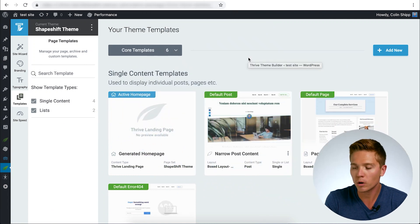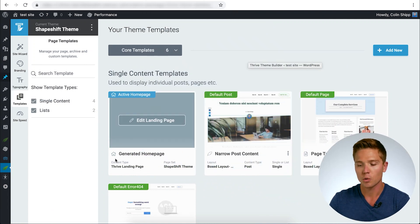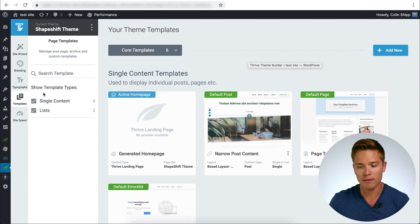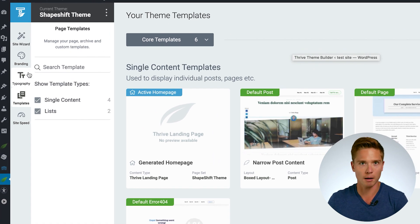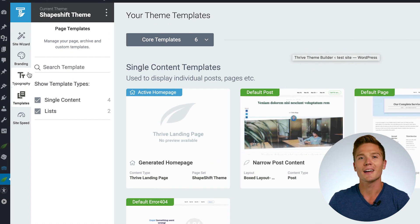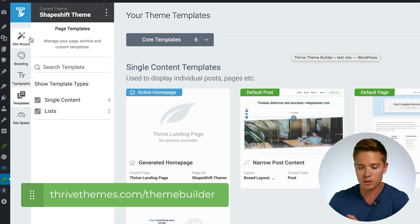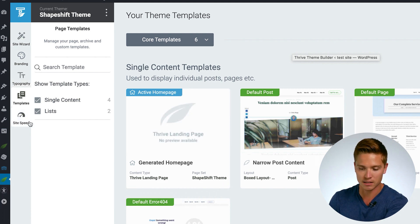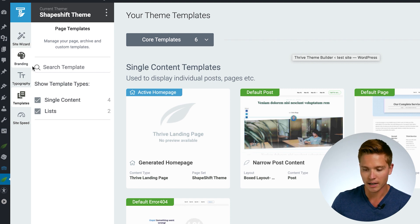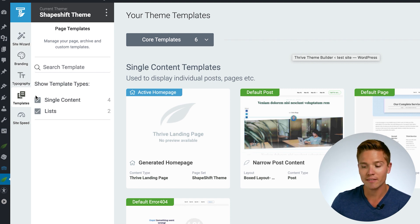This is Colin from Thrive Themes, back with another tutorial video. We're going to be talking about how to build your category pages in Thrive Theme Builder. I want to talk about a couple of things first, so we're going to look at the templates section within Thrive Theme Builder. If you are brand new here and you do not have Theme Builder and want to learn more about the product, make sure to go to thrivethemes.com/themebuilder. Now let's get back to looking at this left-hand sidebar — we have the setup wizard, branding, typography, and templates.